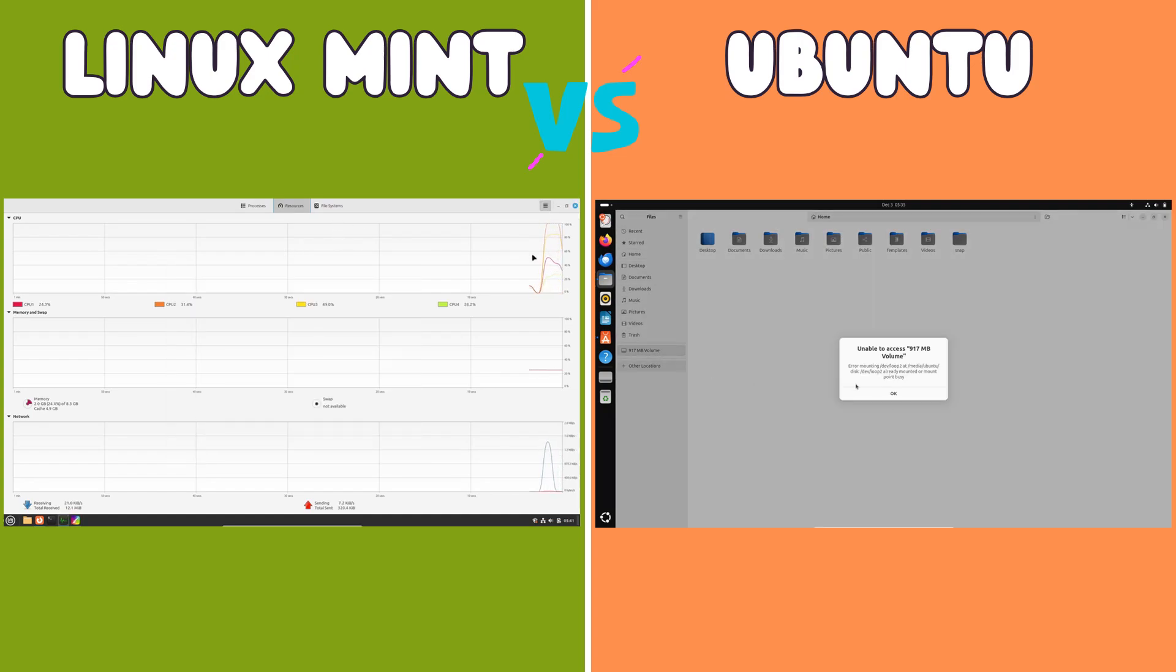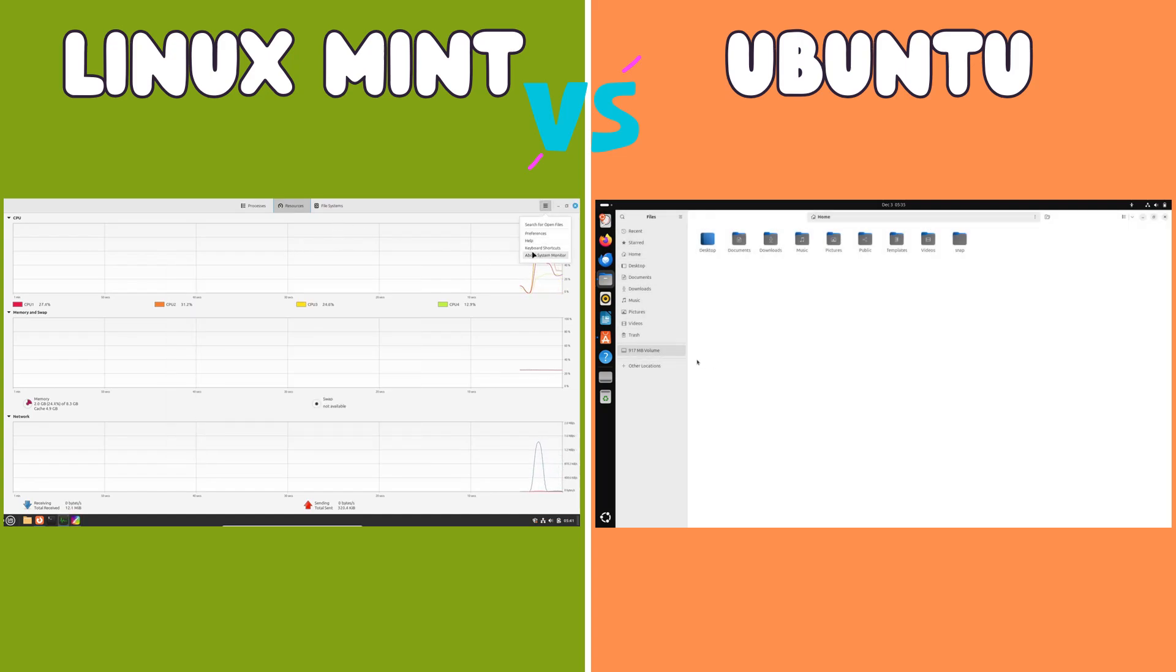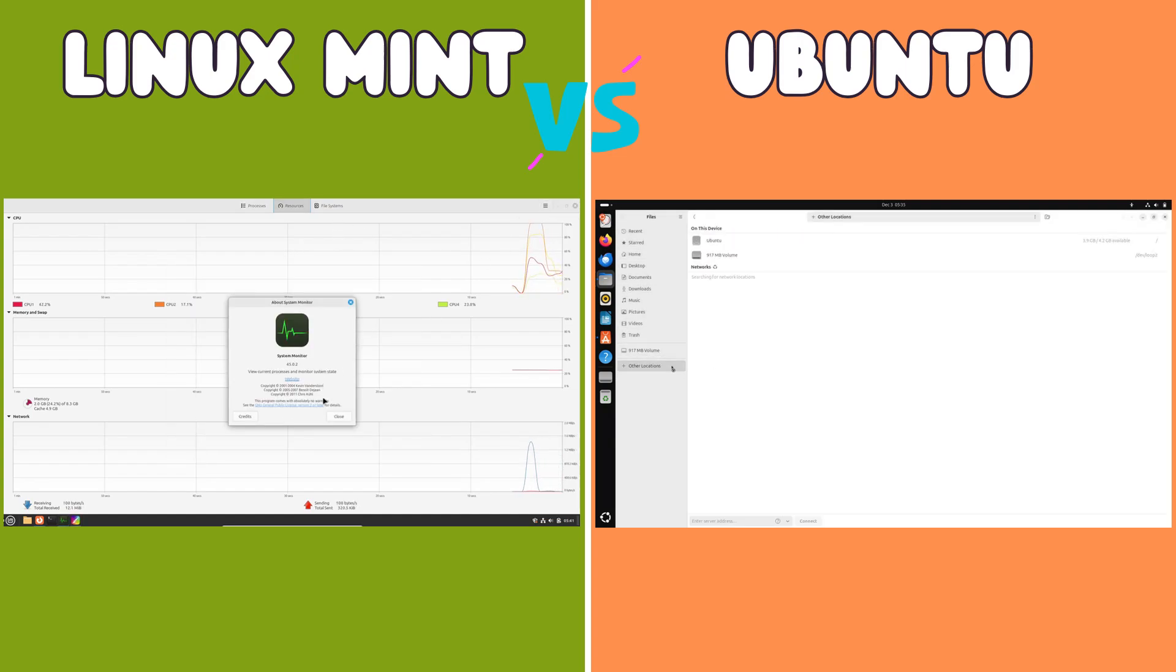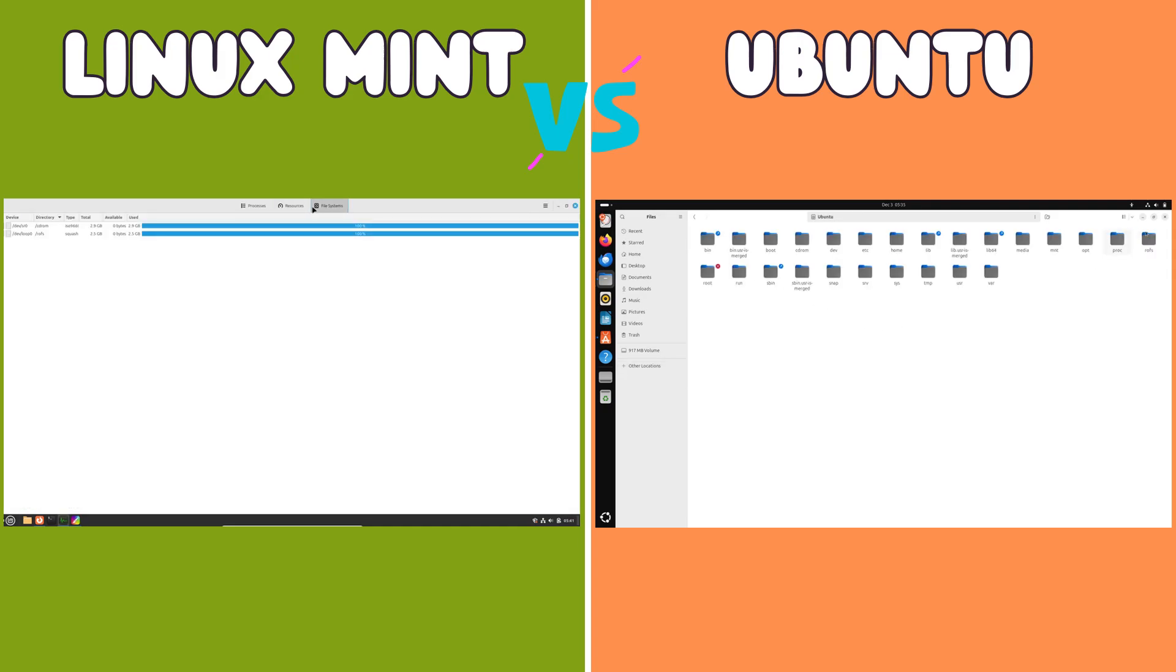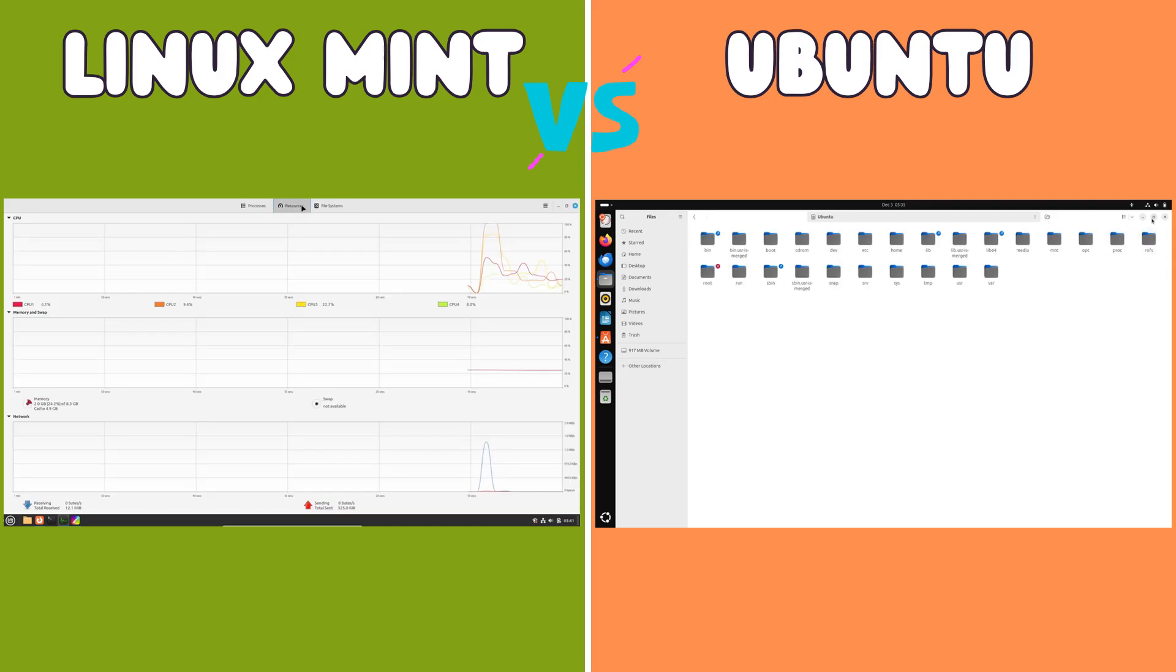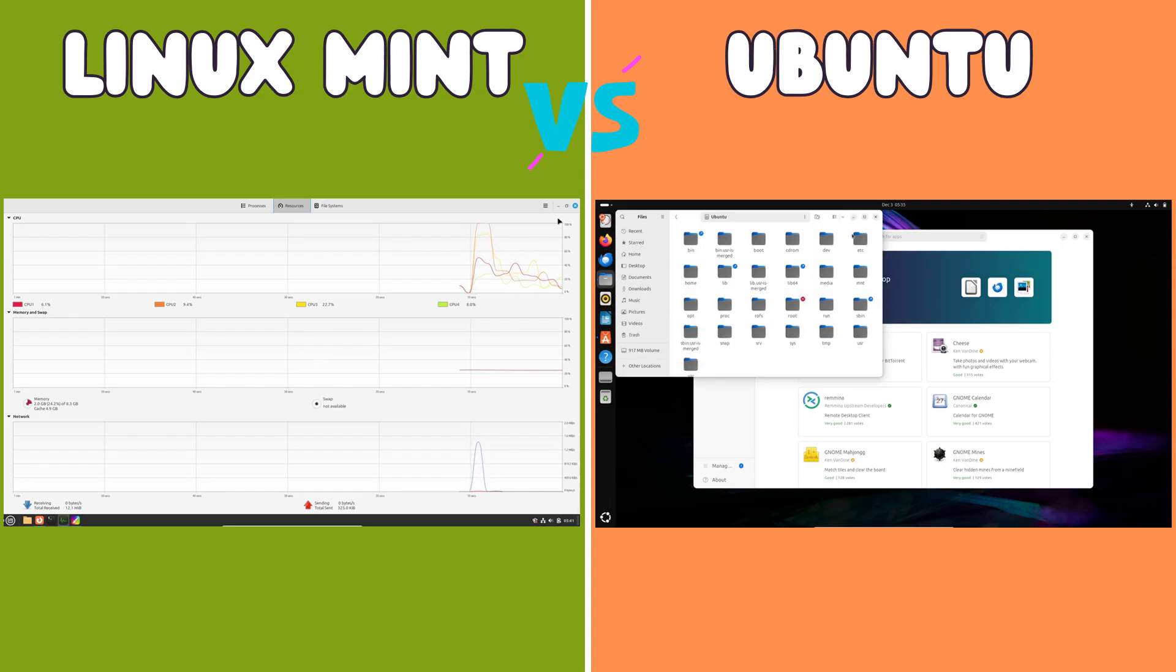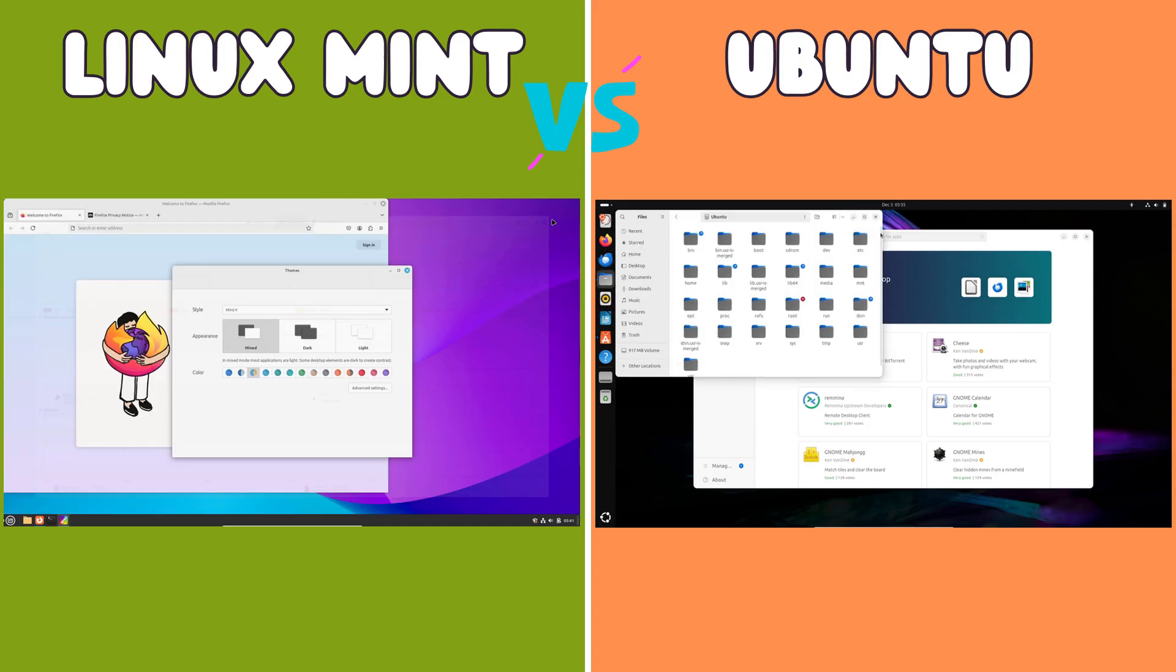While both systems allow for installing software through the command line using the apt package manager, the graphical tools offer distinct user experiences. Mint's software manager prioritizes simplicity, while Ubuntu Software Center emphasizes breadth and up-to-dateness.